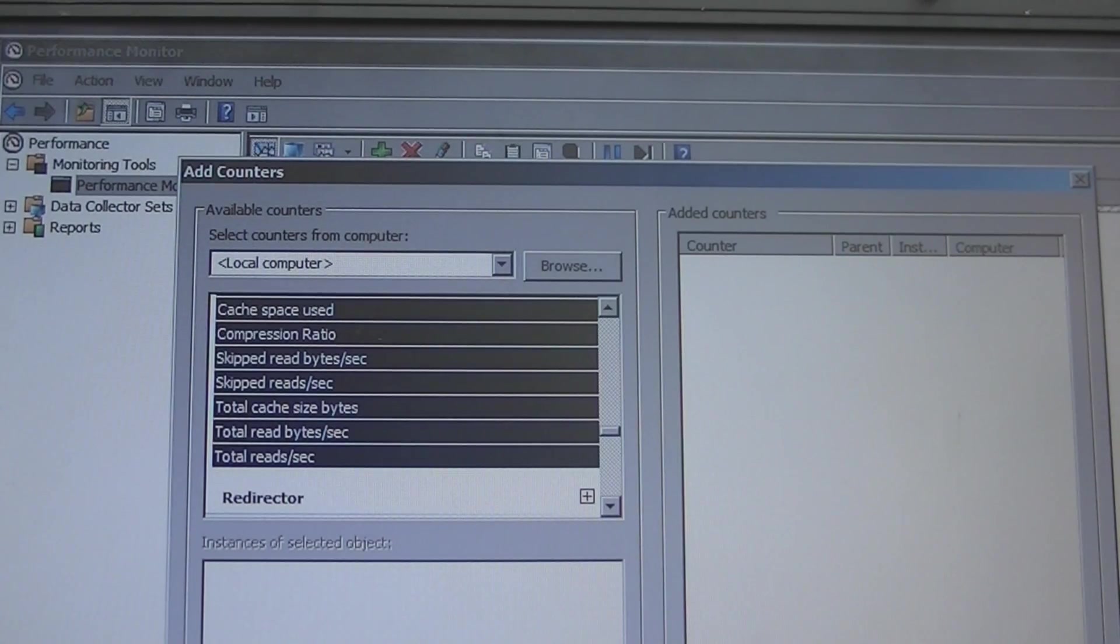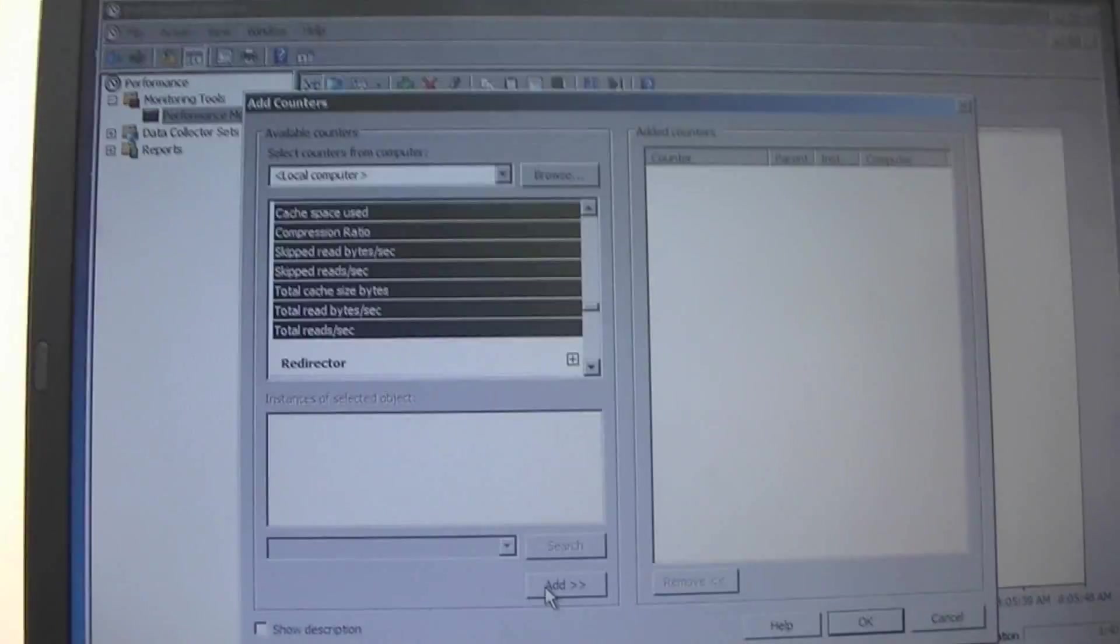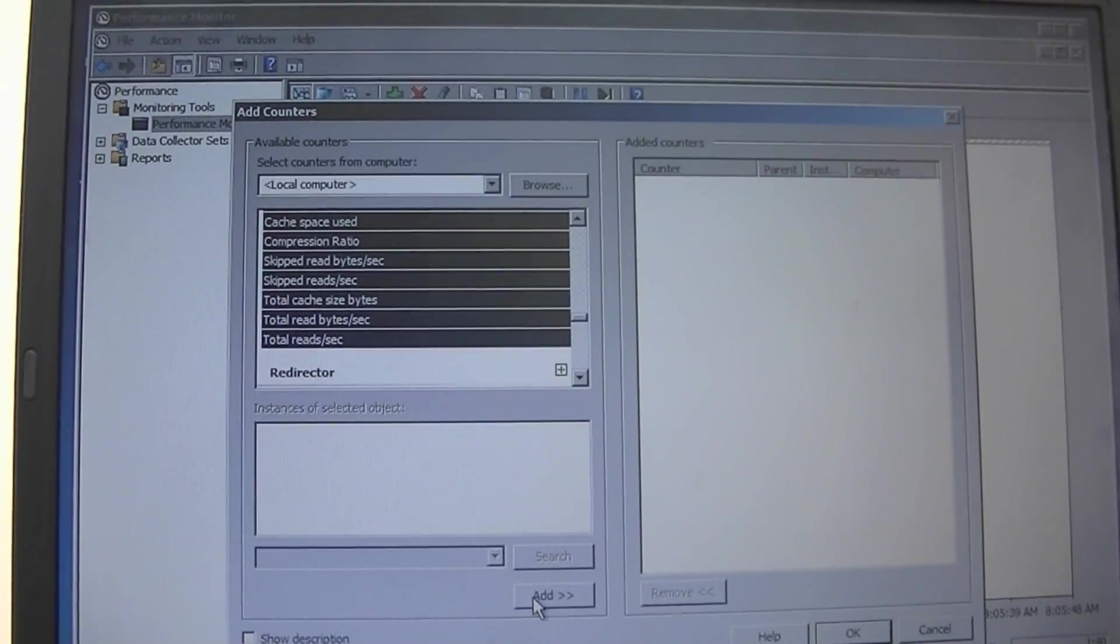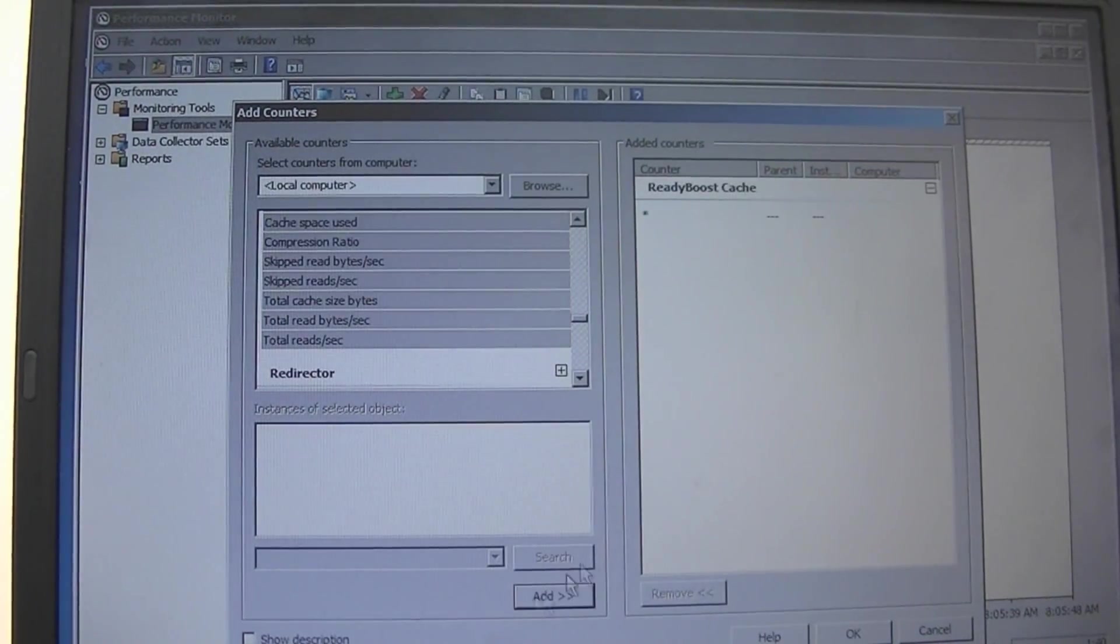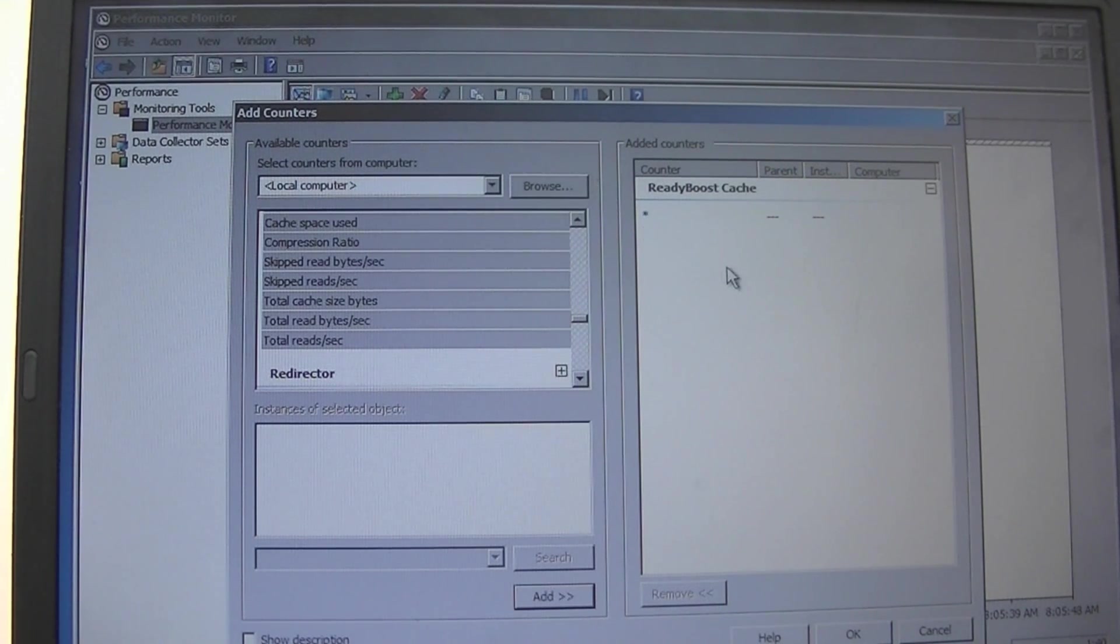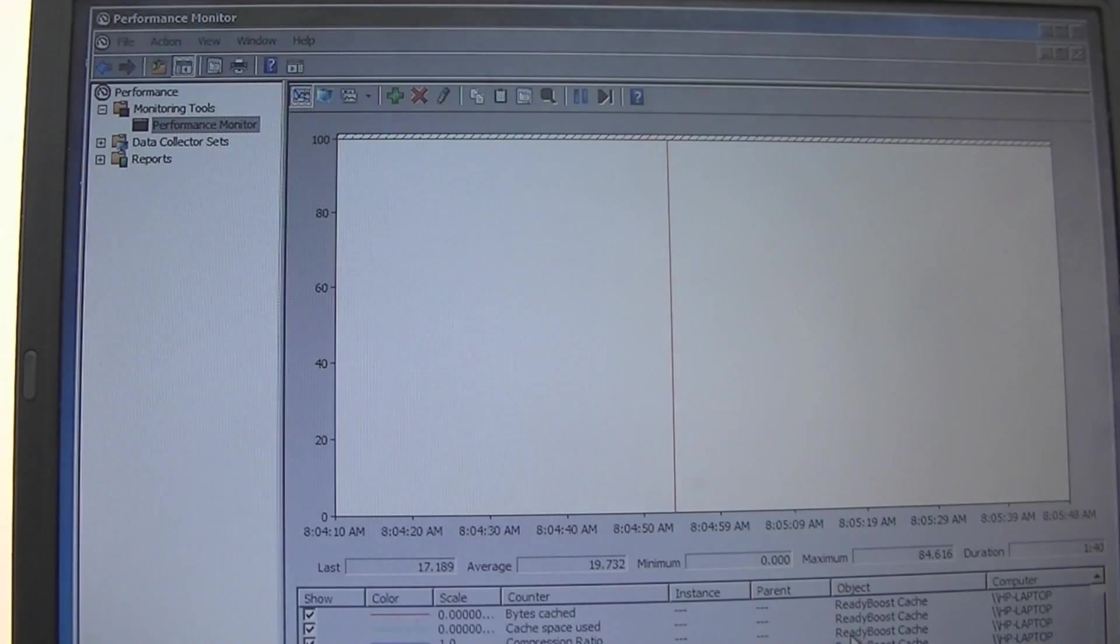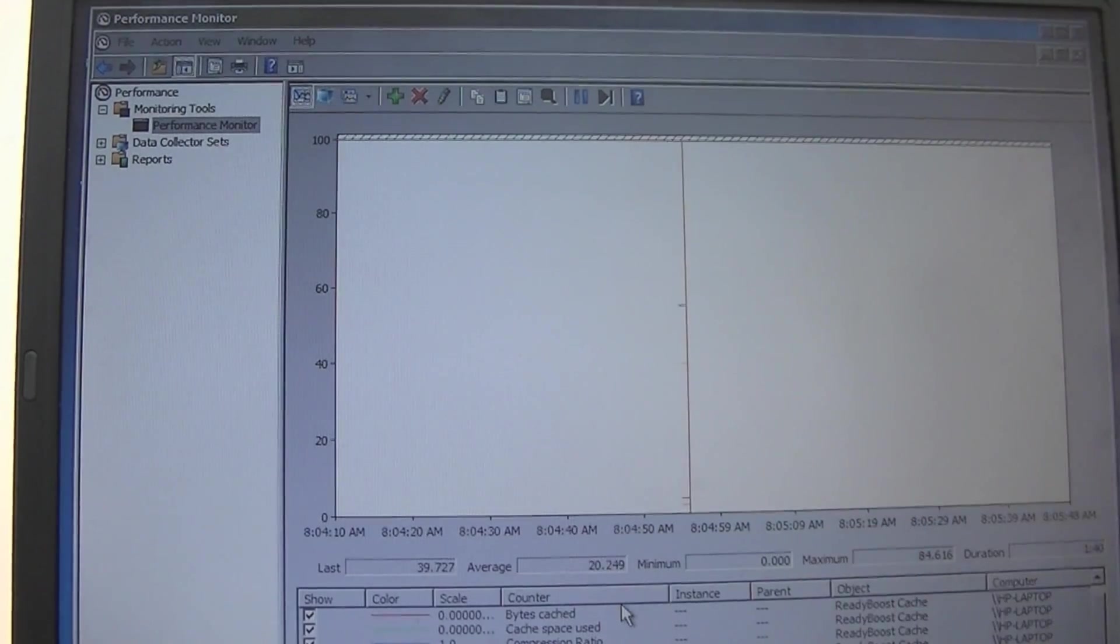Okay I'm going to hit add, it shows asterisk meaning all of them in that section under the ReadyBoost cache and then hit okay. Now as you can see down here below, here's our different counters, individual counters for this. And on our actual chart here you can see the blue is compression ratio, the yellow is total cache size in bytes.